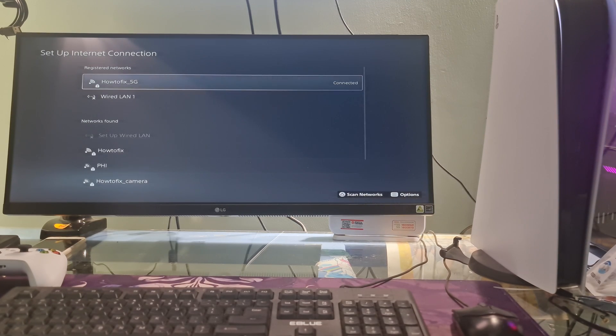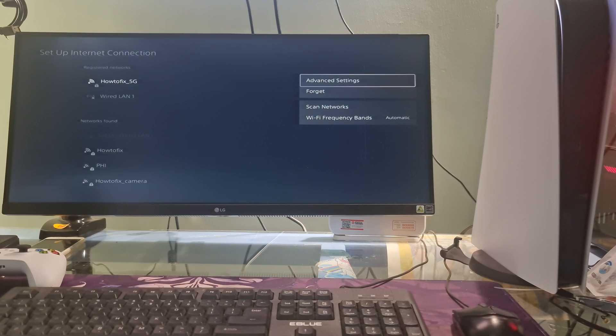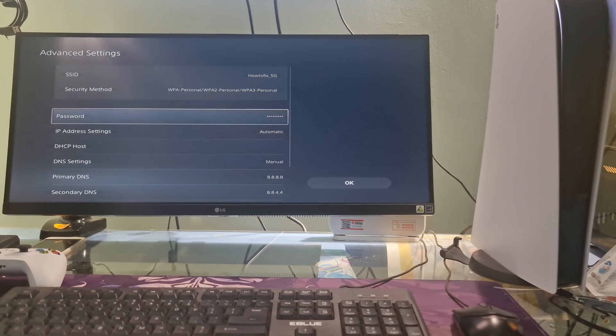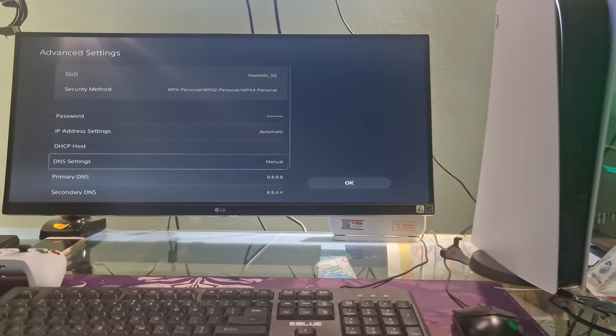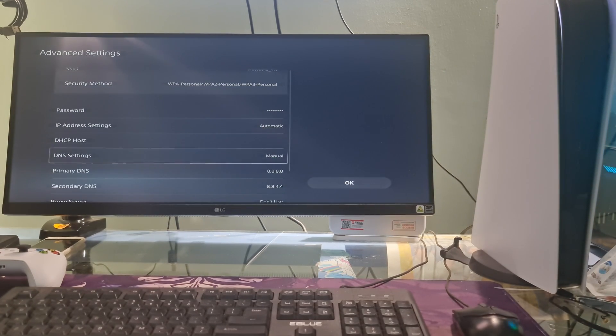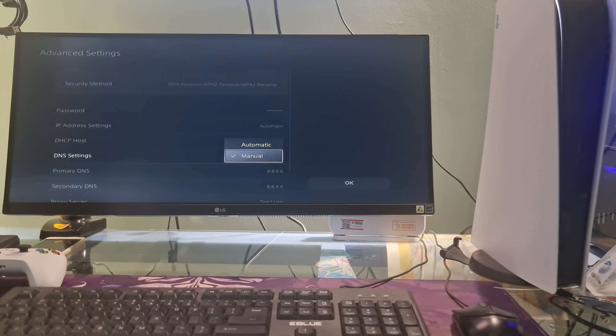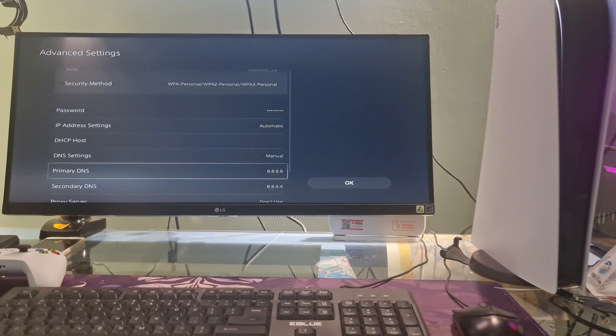After that, go to your connected option depending on how you connect. It can be WiFi or LAN cable. Next, press option button on the controller, select advanced settings. Go to DNS settings then press X button on the controller to select it.